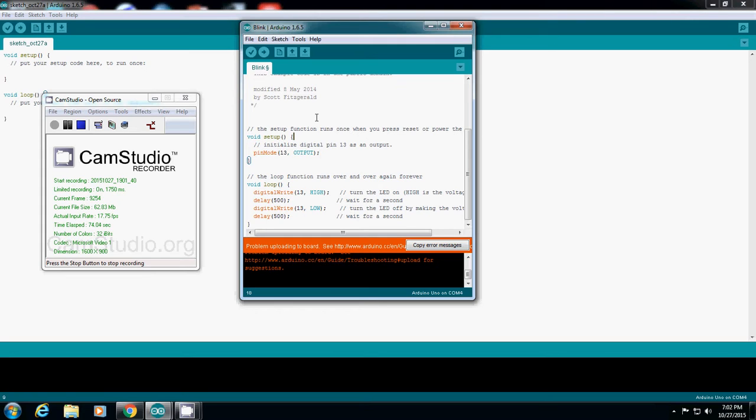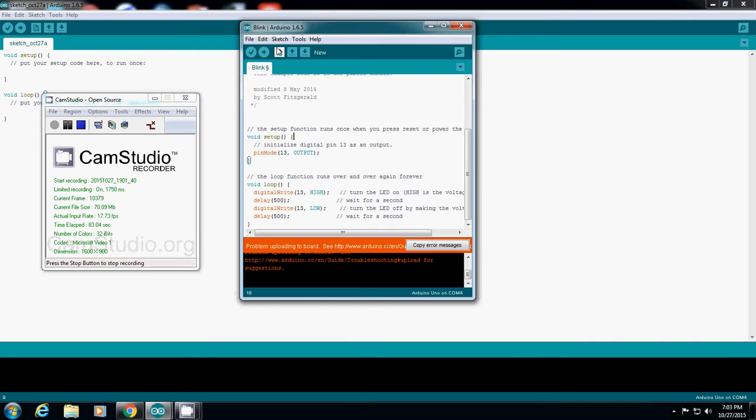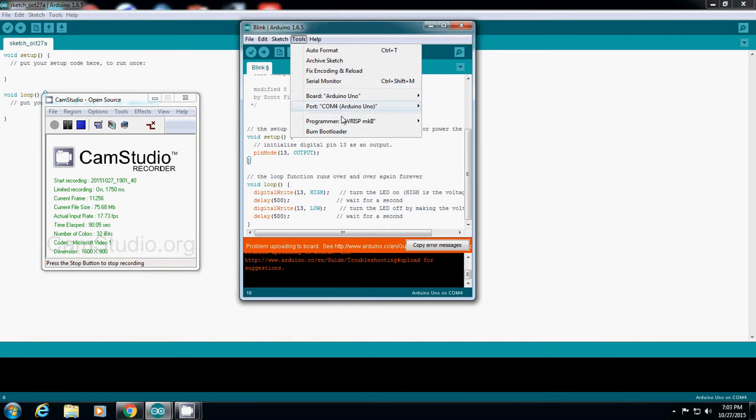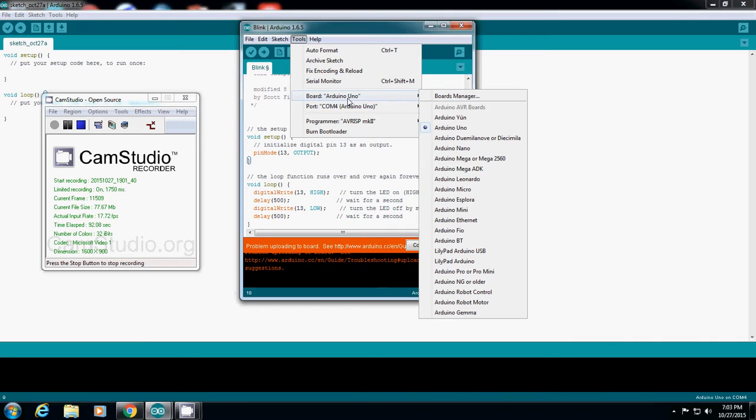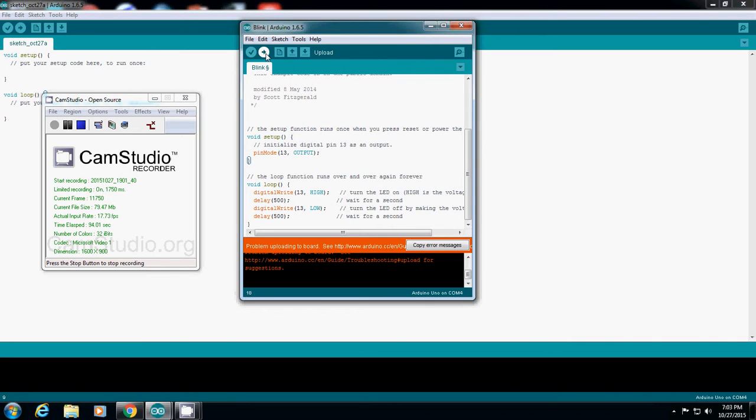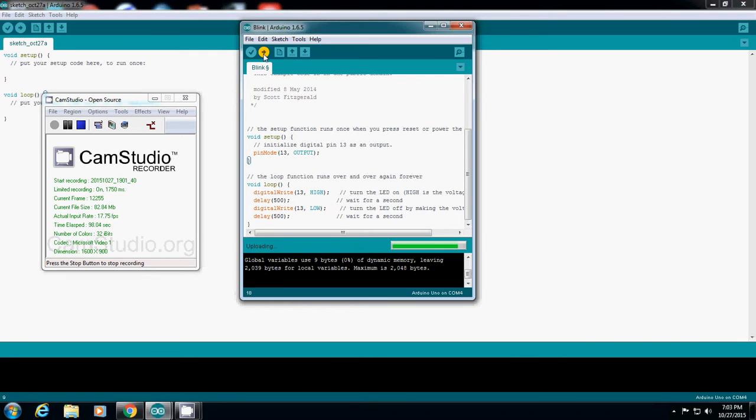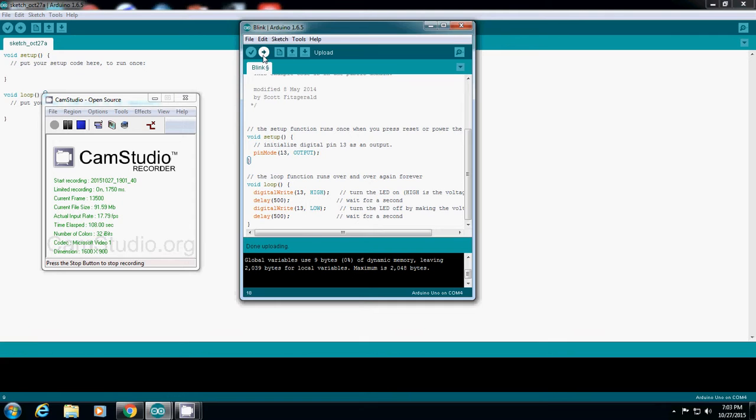And then I'll upload it again. So the overall process: once you write your code, check if there's any error, and upload it. That's the overall process.